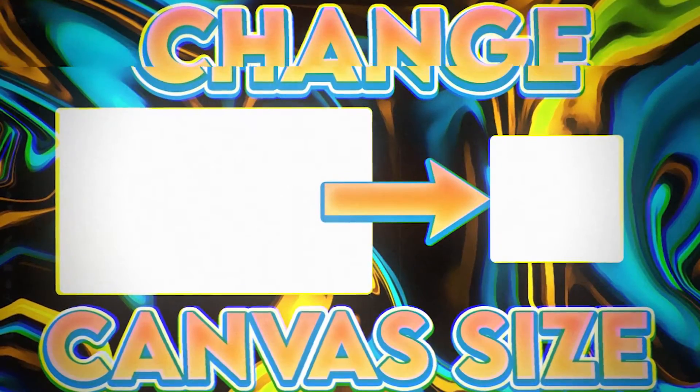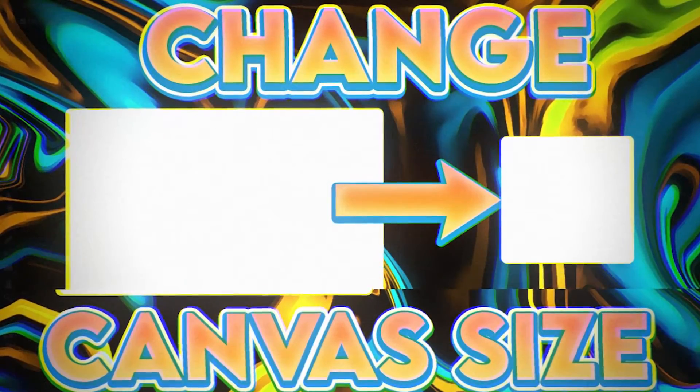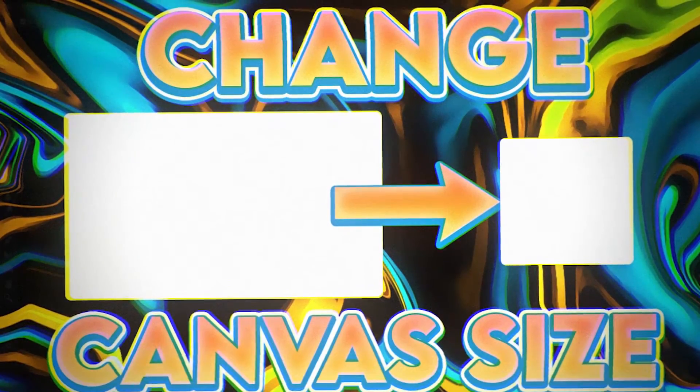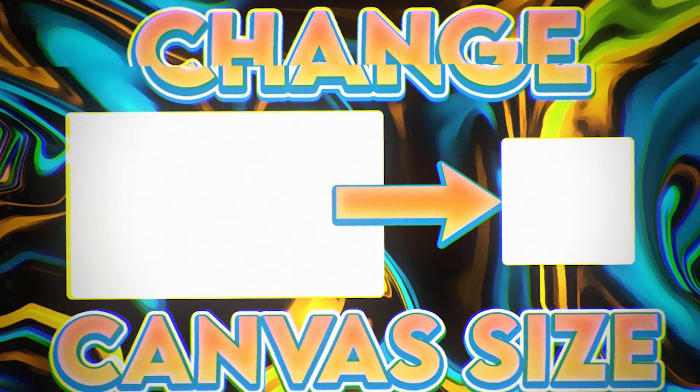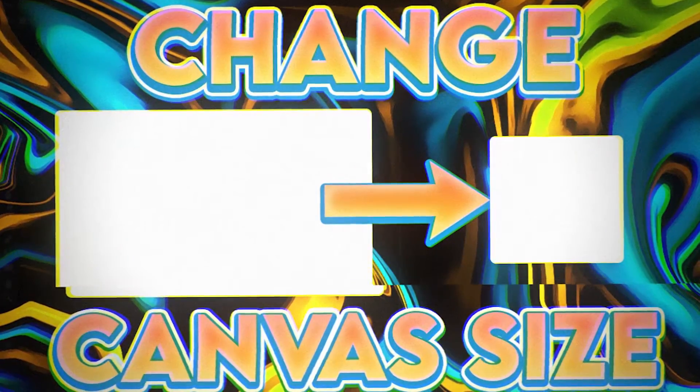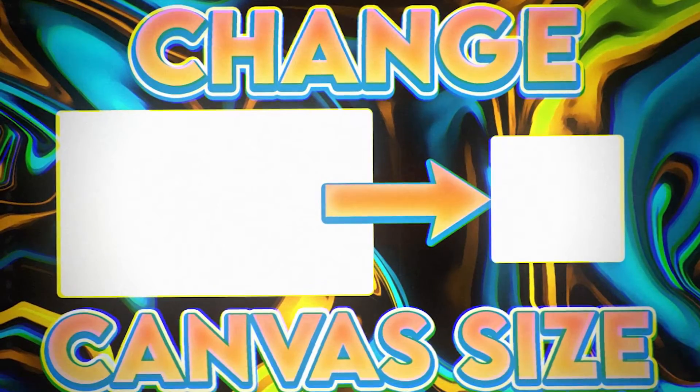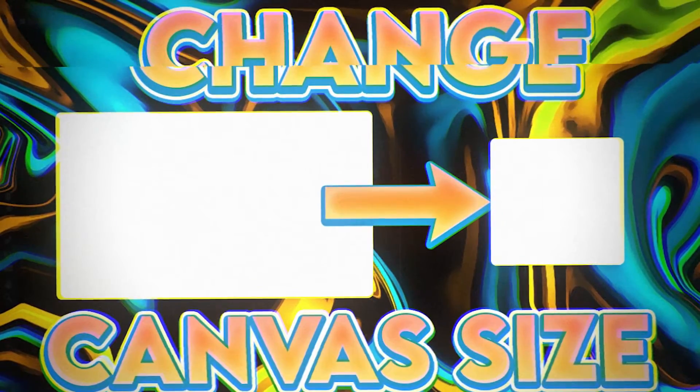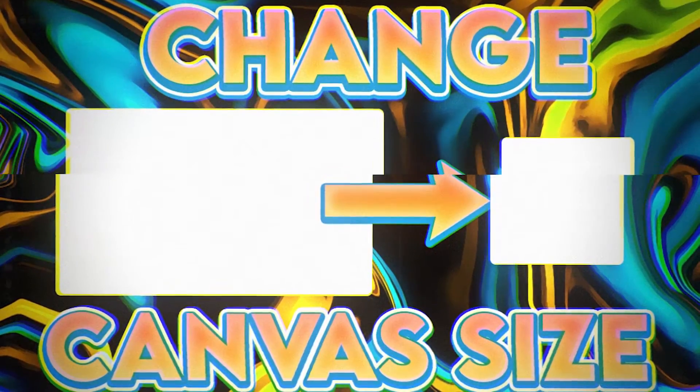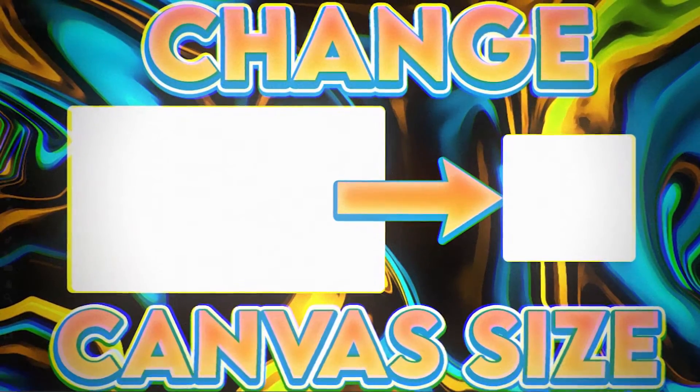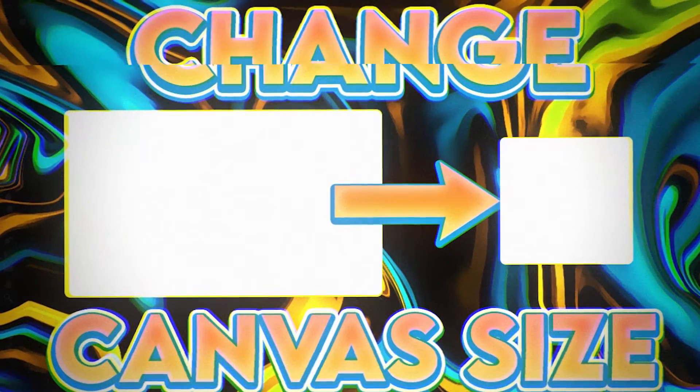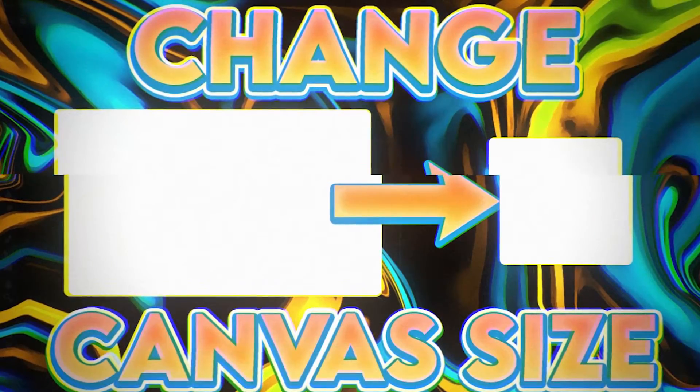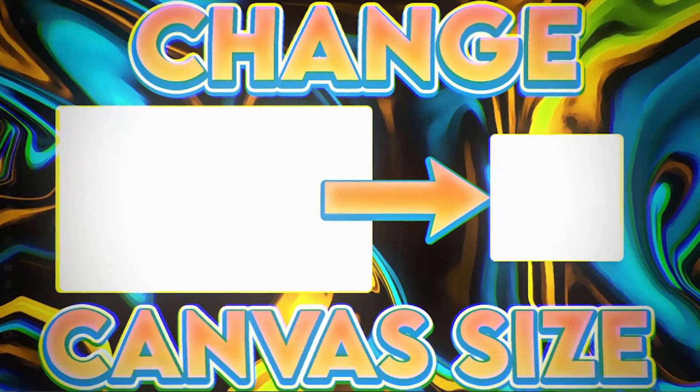Hey, what's going on guys, welcome back to another video. This one's going to be super quick and easy but kind of important. I'm going to show you how you can change your canvas size once the project has already started. So say you make a thumbnail and you want to make it into a wallpaper or something - you could change it without having to start a whole new thing and do it all over again. Let's get started.